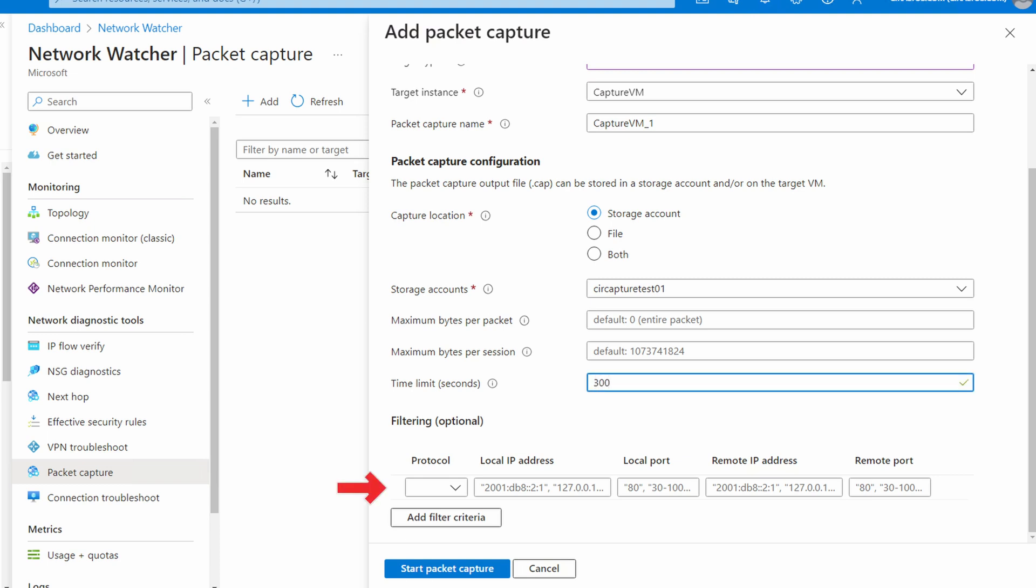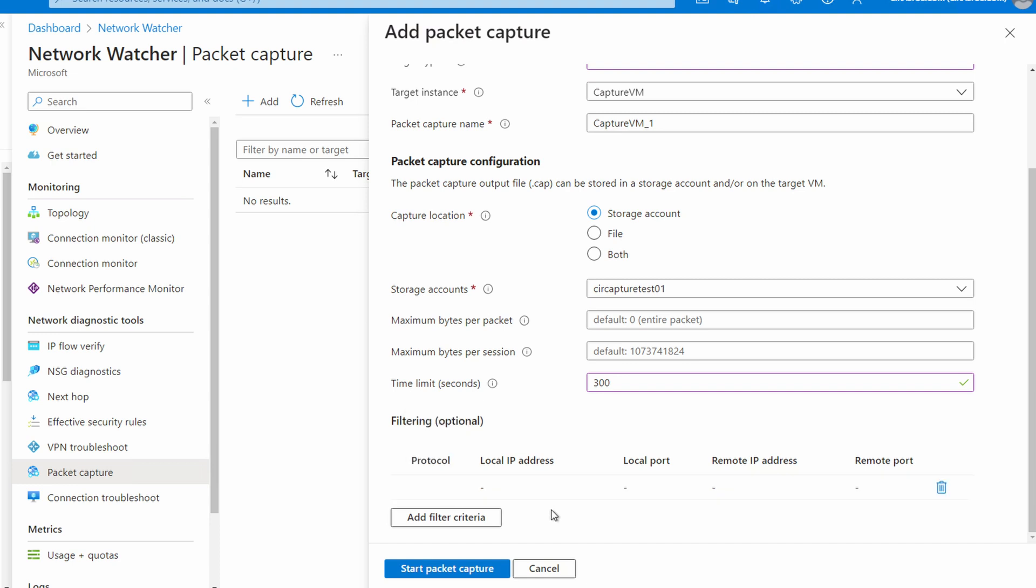We can also add filtering criteria. This filter is based on 5-tuple information, including protocol, local IP address and local port of the target, and the remote IP and remote port of the client accessing this virtual machine. Use this if you only want packets from a specific IP address, protocol, or port. I'll leave it blank. Once ready, we'll click Start Packet Capture.